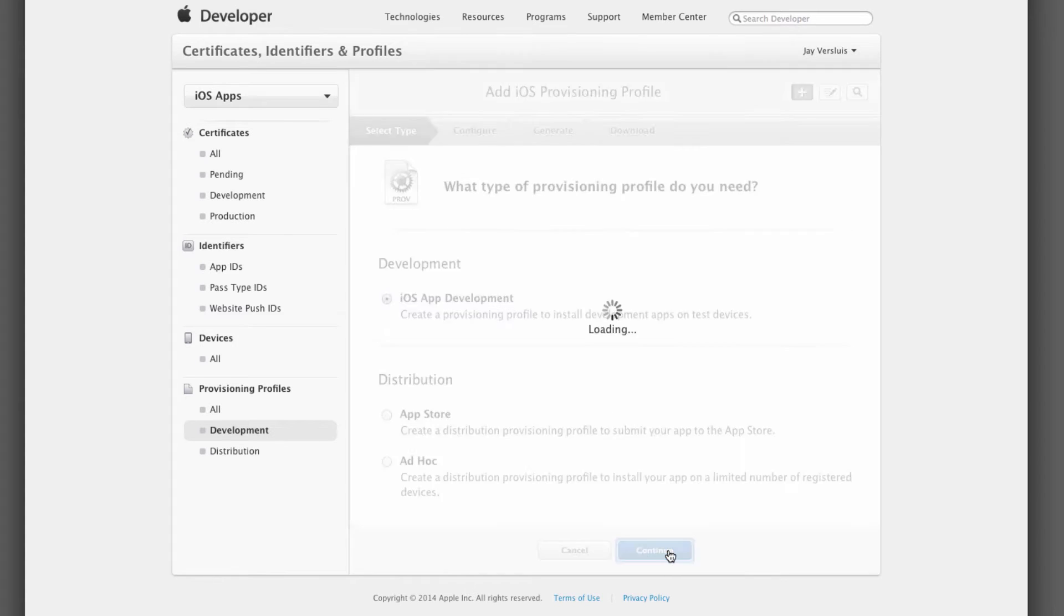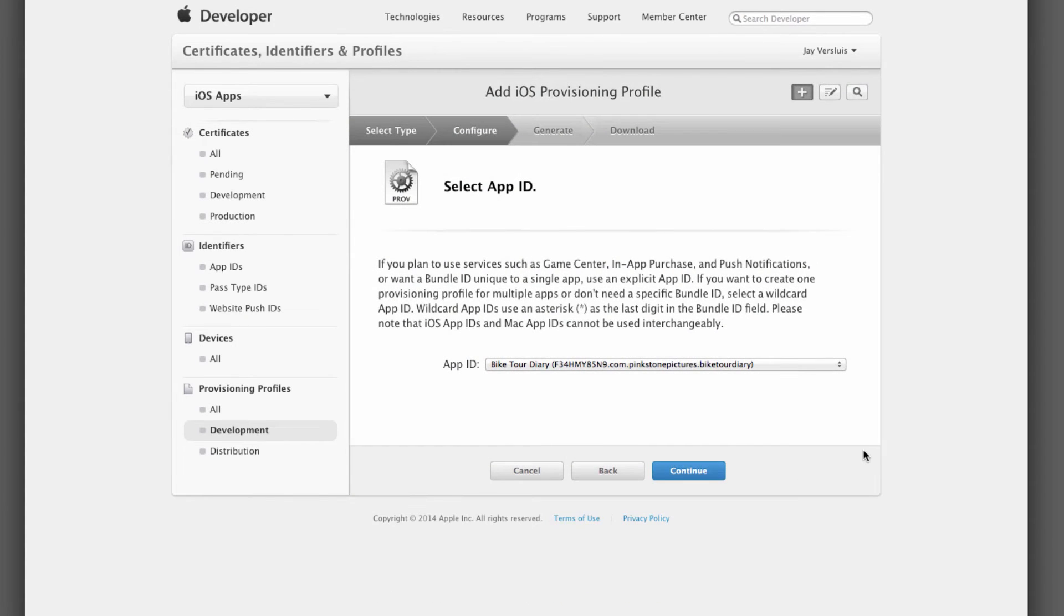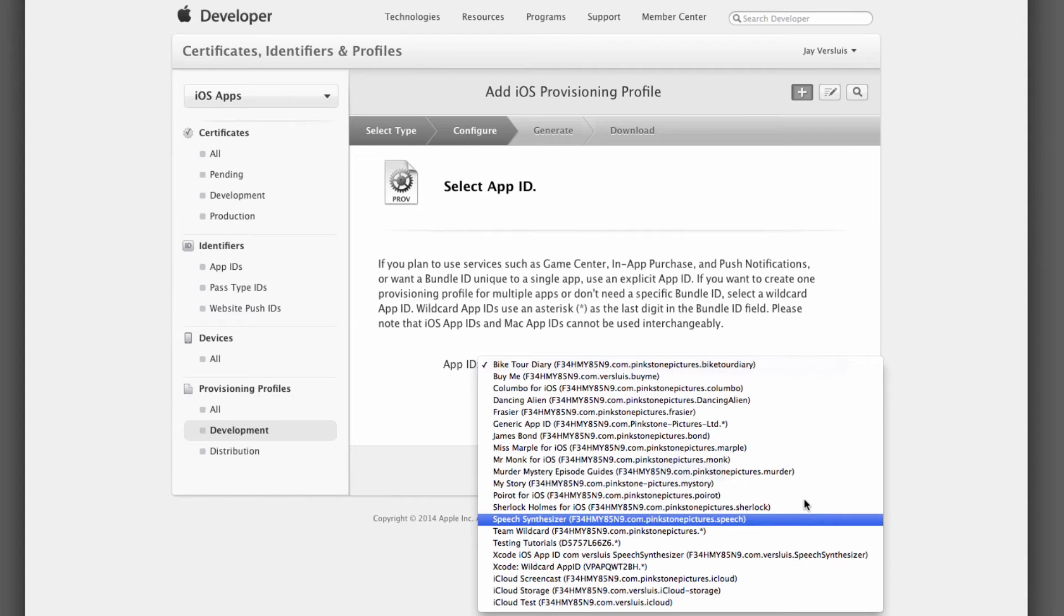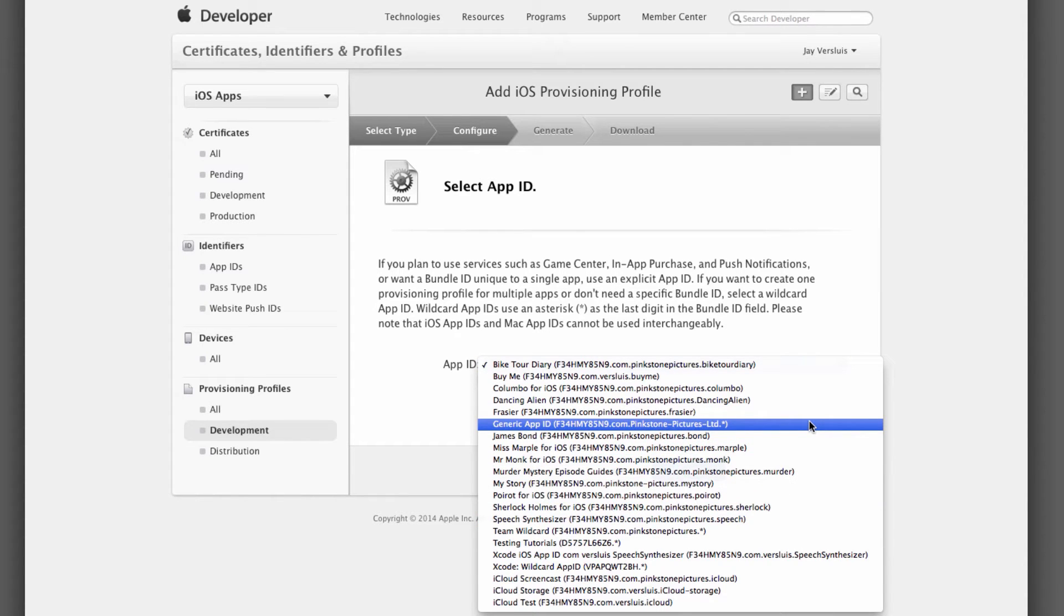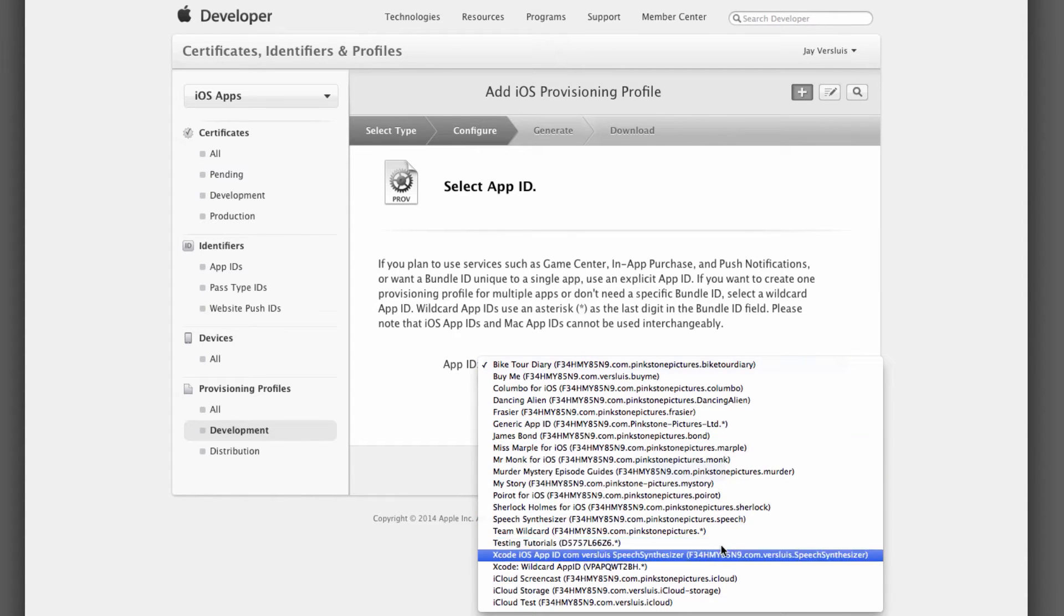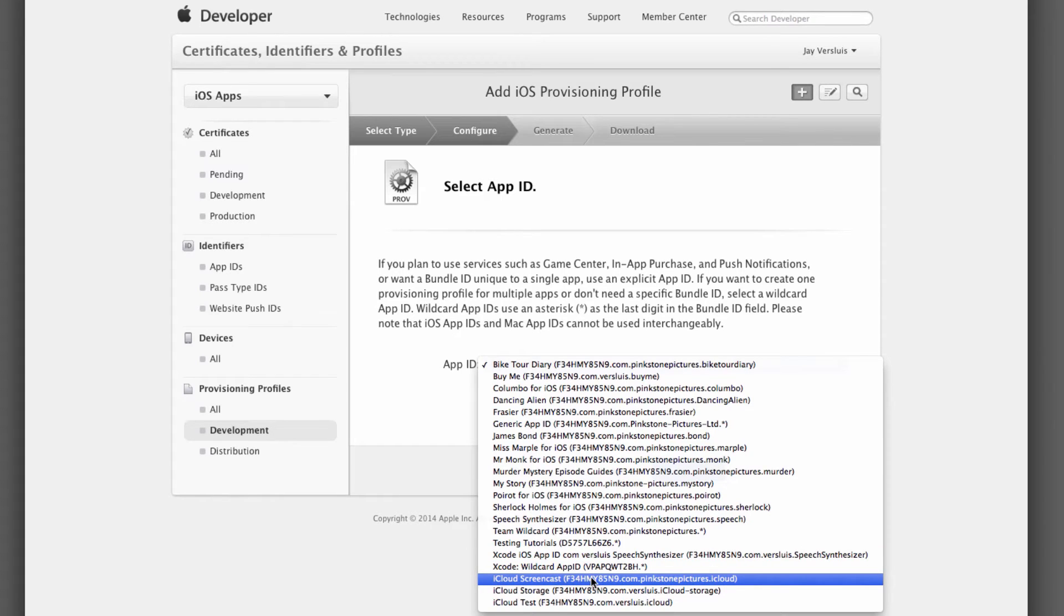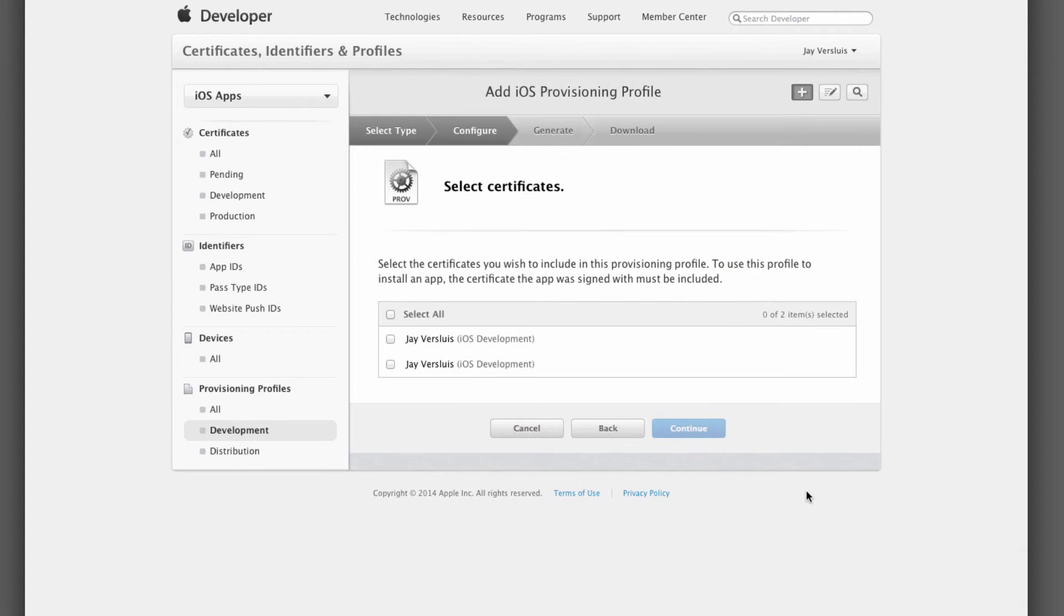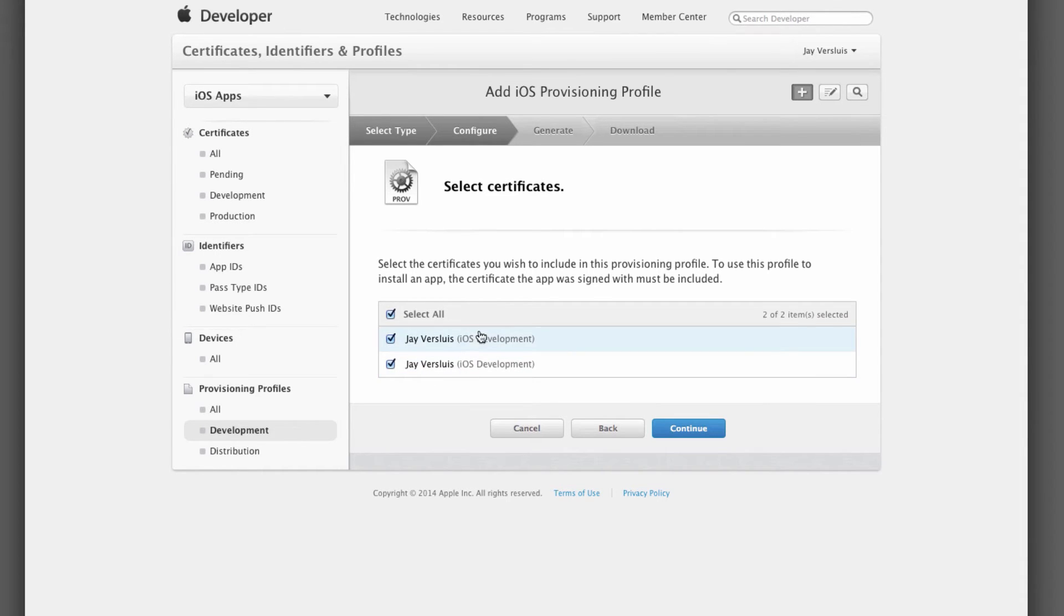This will bring up a list of all the current app IDs that you have on your system. I've called mine iCloud screencast, so let's select that, hit continue and this will let you select which certificates you want to tie this to. I'm going to select all of mine. If you're working across other teams as well, you may have other certificates here. So select the correct one and hit continue.